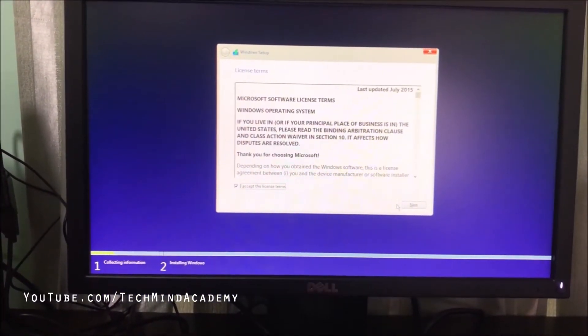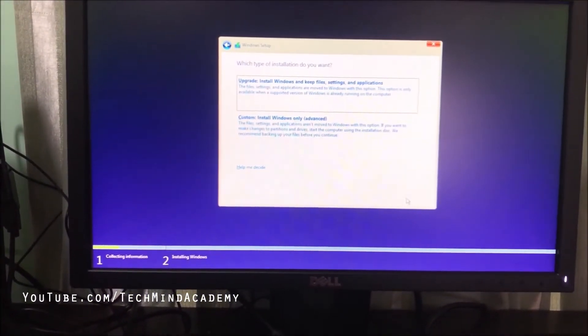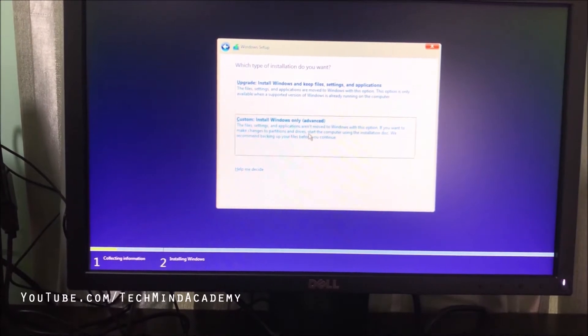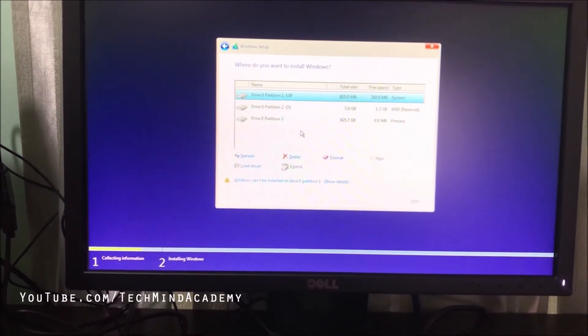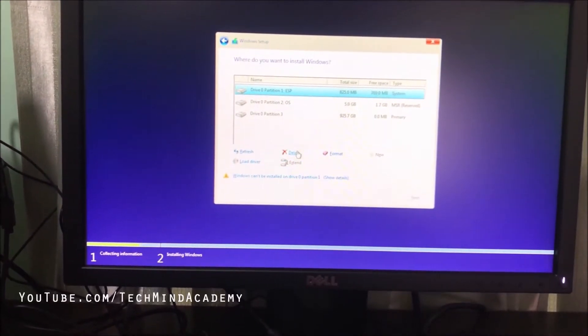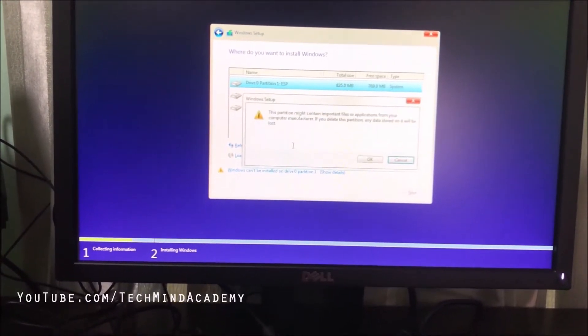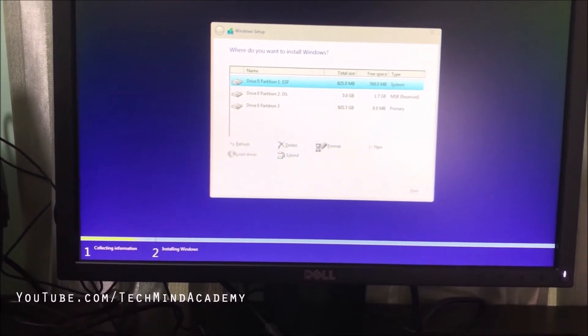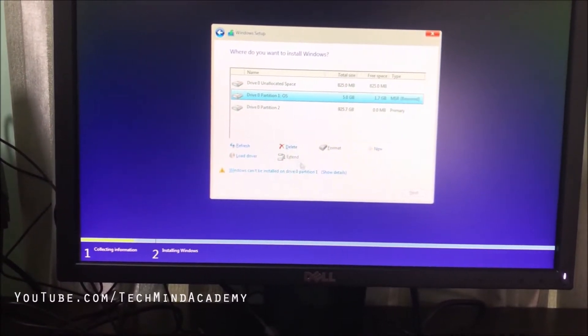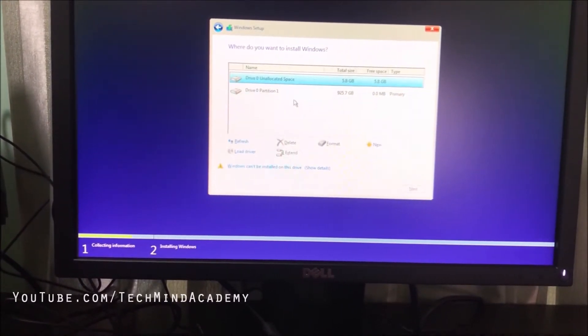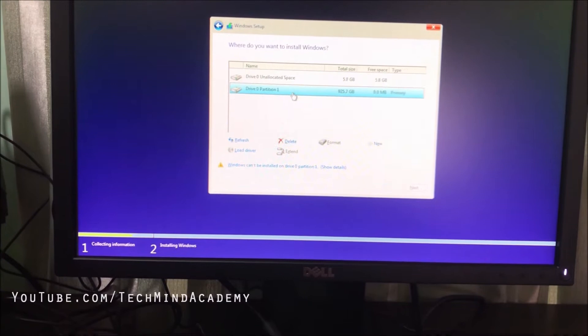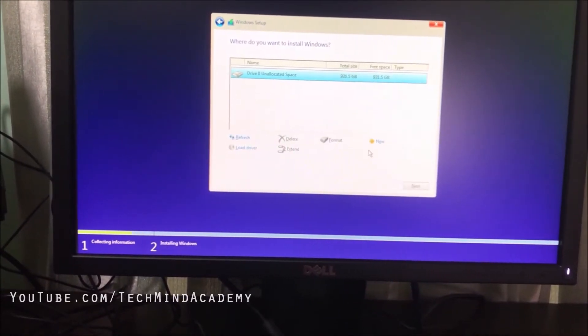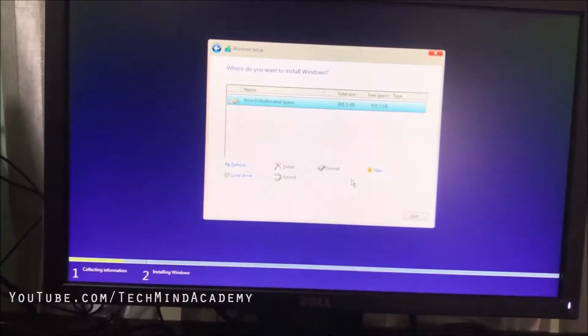Setup is starting. Read the license agreement and press Next. I'll choose custom installation and repartition my full hard drive.